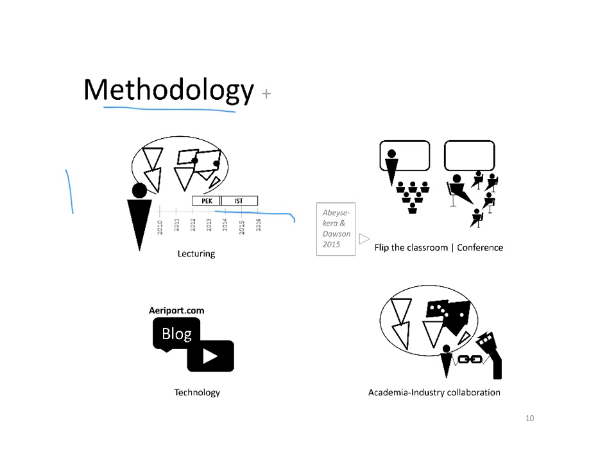First, out of the six years which took this research, more than half was dedicated for teaching, first in Beijing and second in Istanbul.